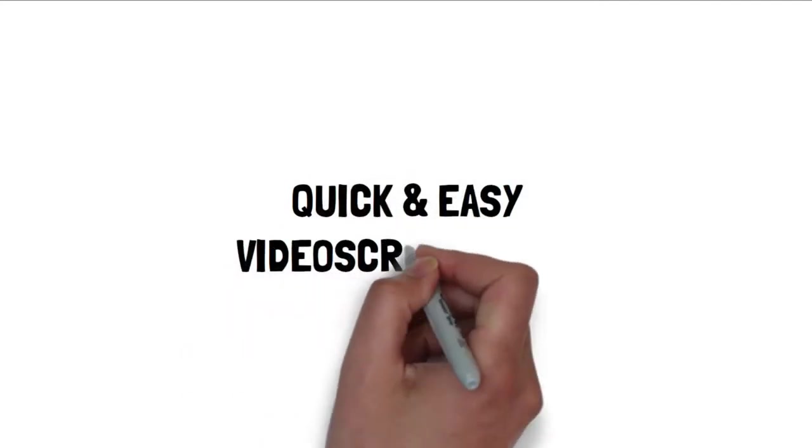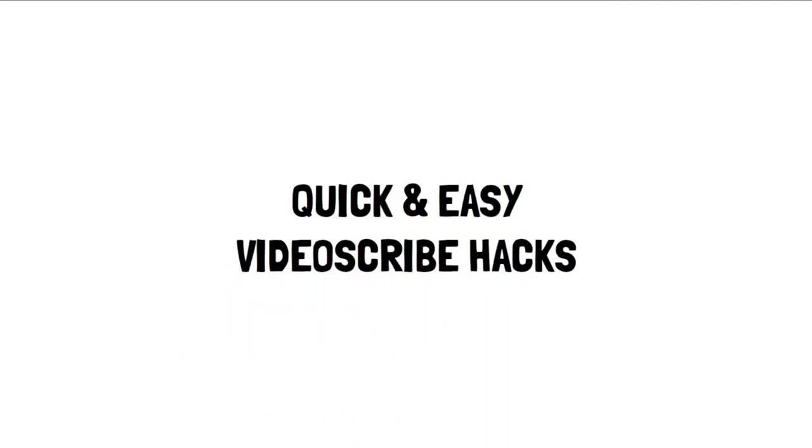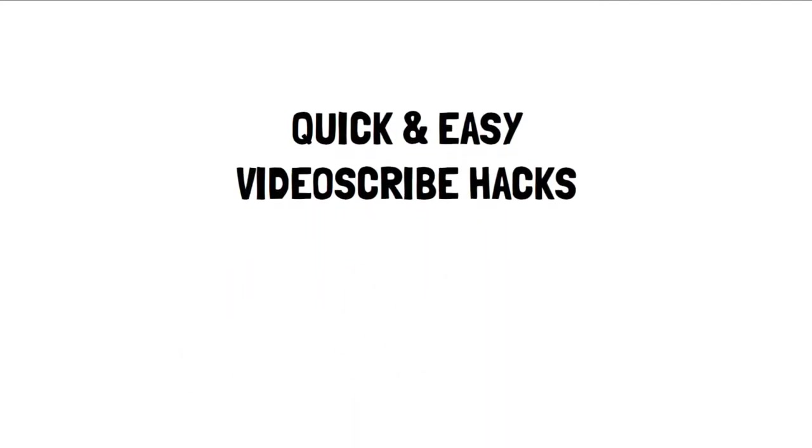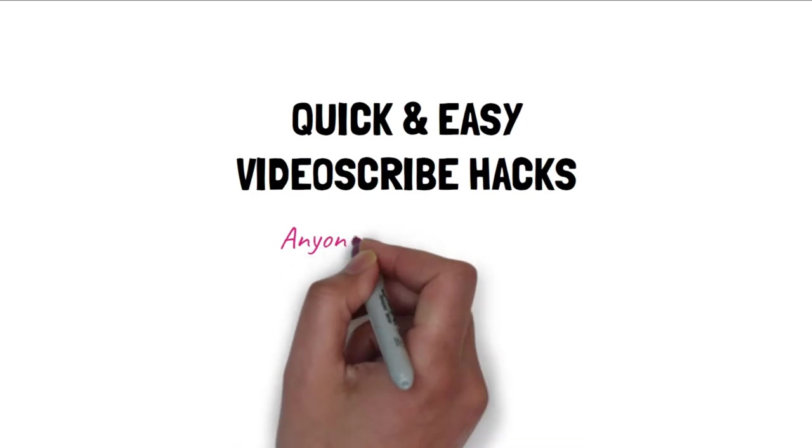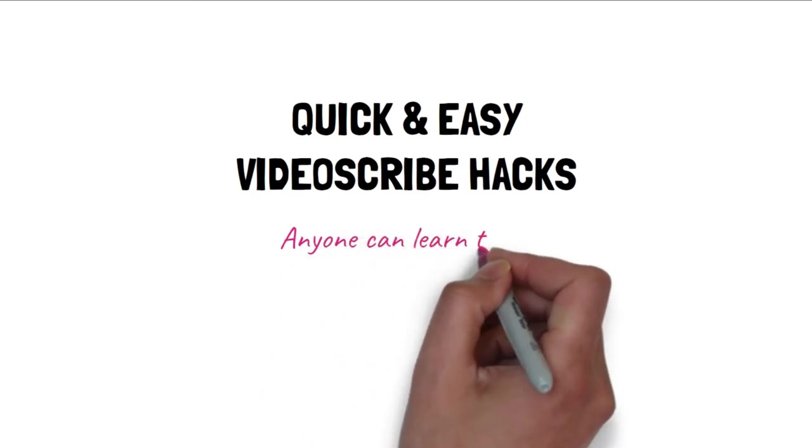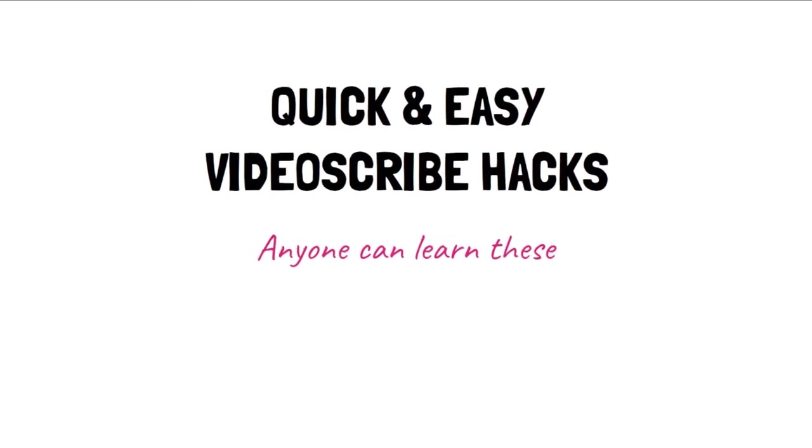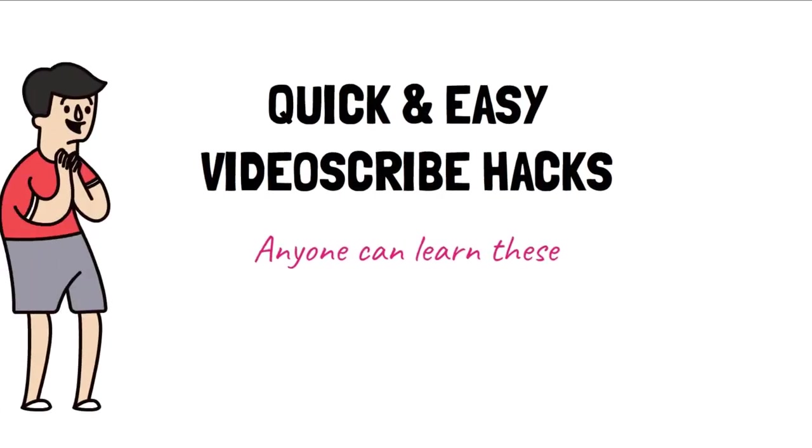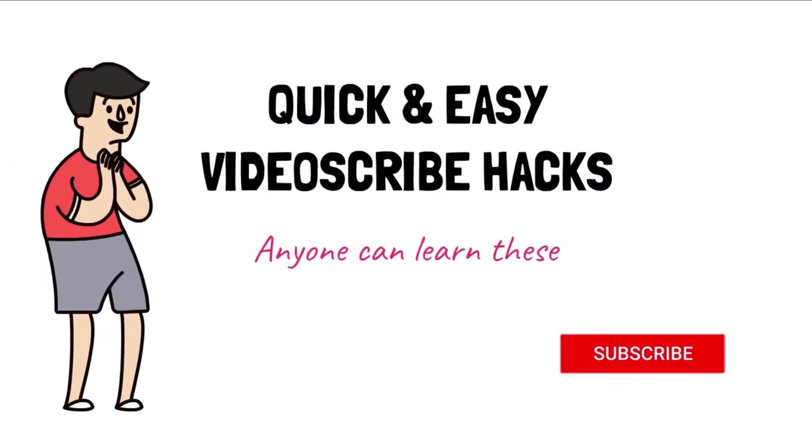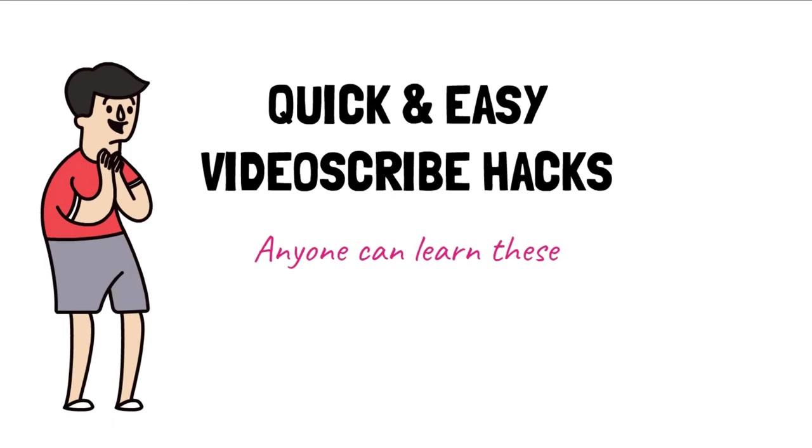In this quick and easy tutorial, I'm going to show you not one, but four amazing VideoScribe hacks and tips that will level up your animations. And all of them are easier than you think. So watch this video to the end and try them for yourself.